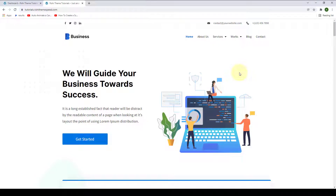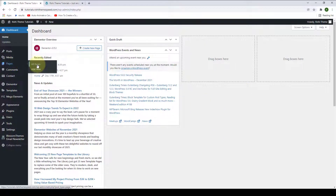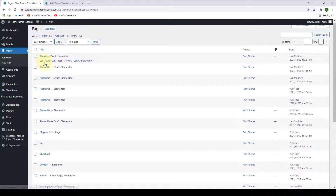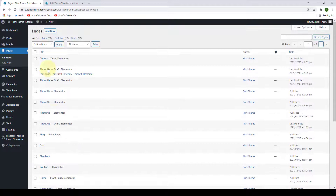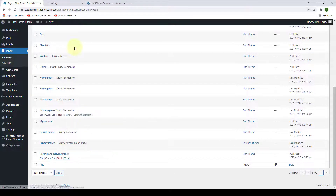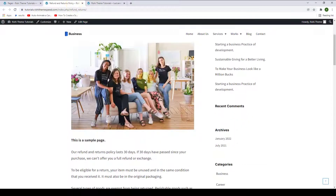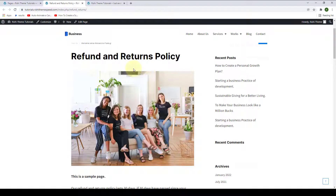In this video, I will show you how to configure single-page settings. From your dashboard, go to Pages and click on All Pages. Let's open one of the pages from here — the Refund and Returns Policy page. We will demonstrate the single-page settings for this page.